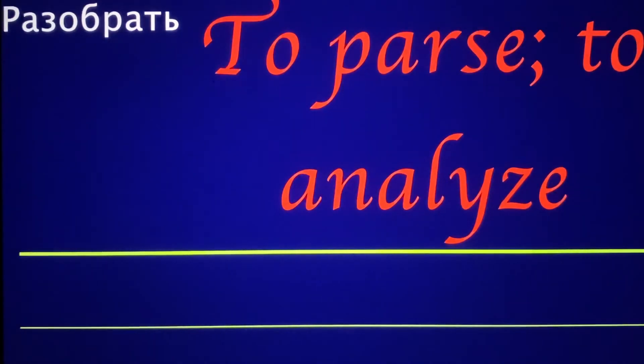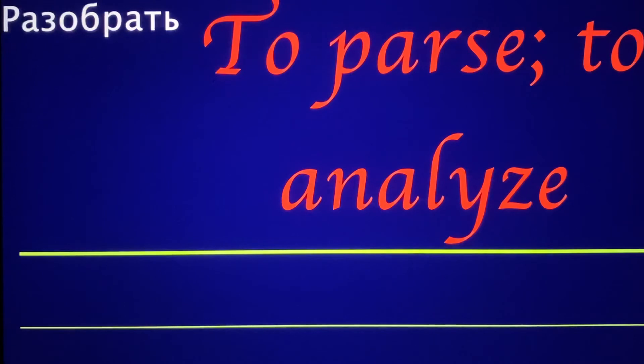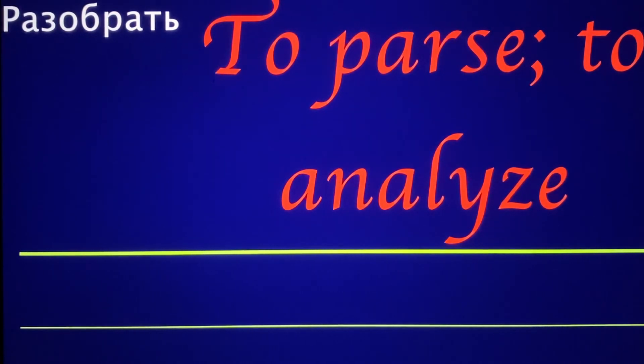In the world of linguistics, Razobrat: to parse, to analyze.